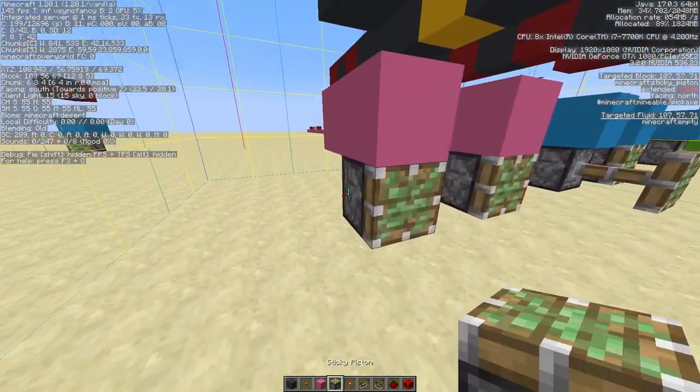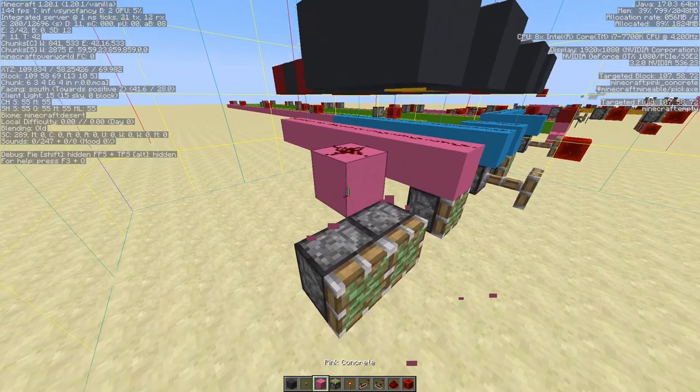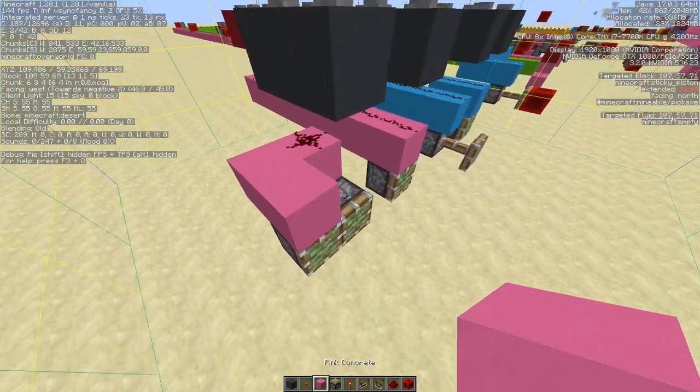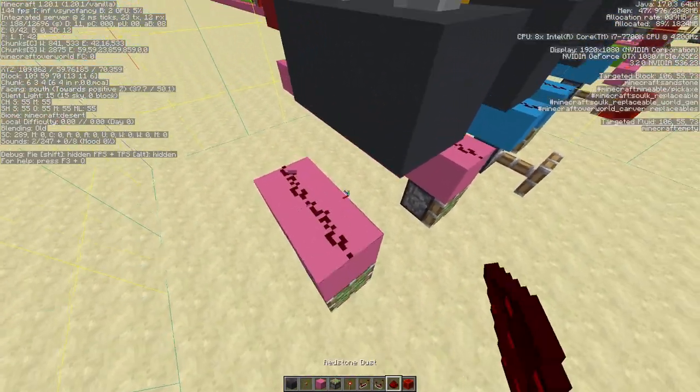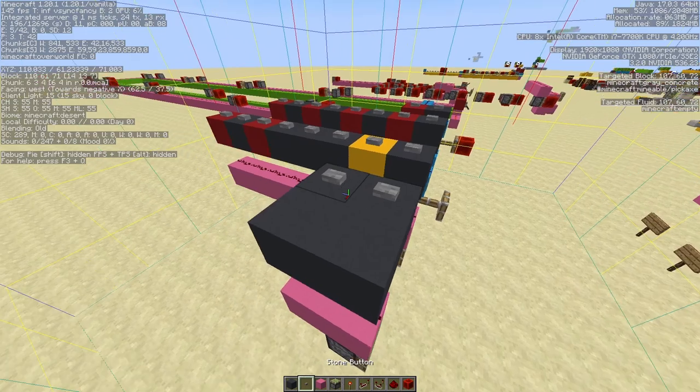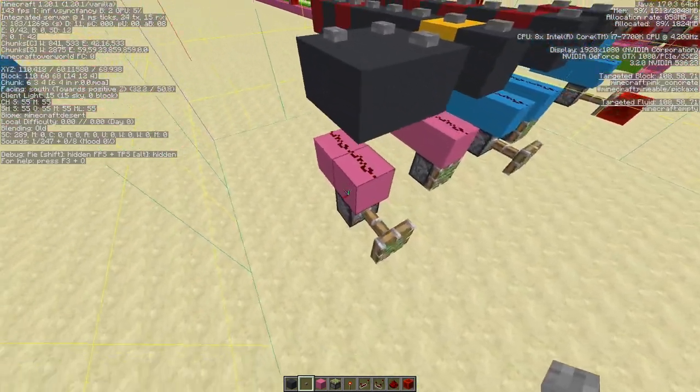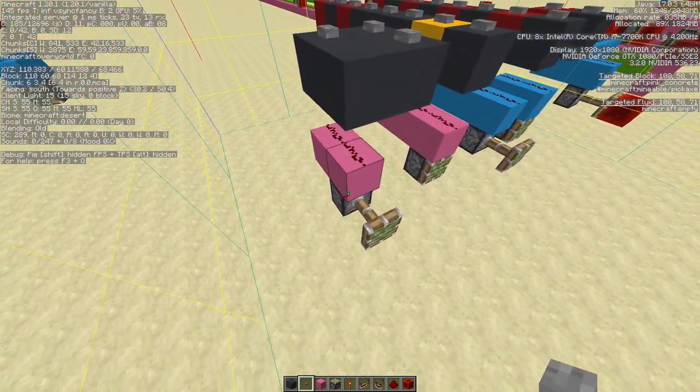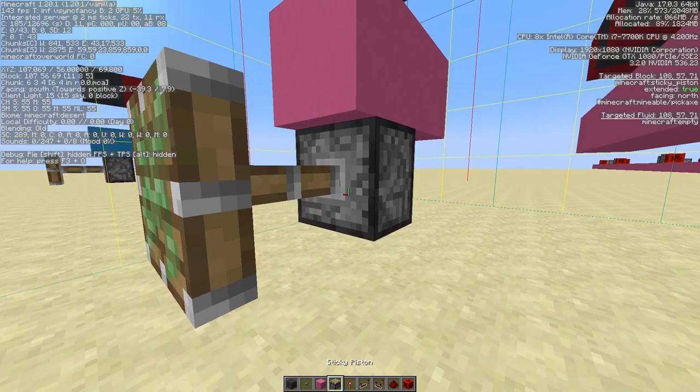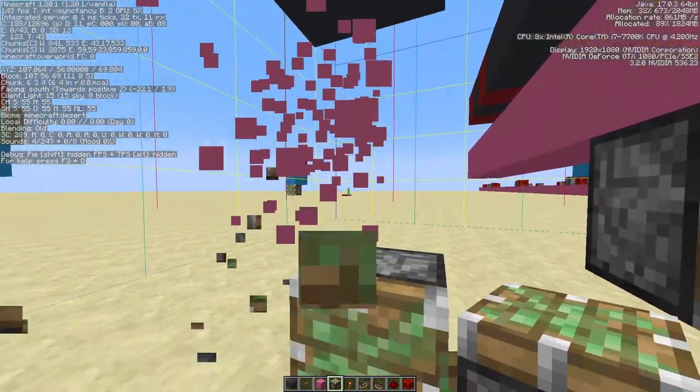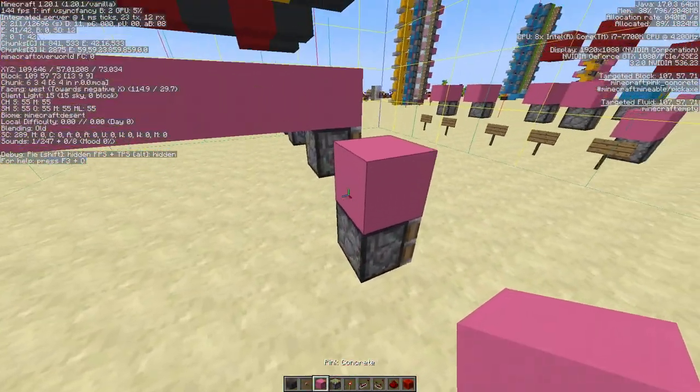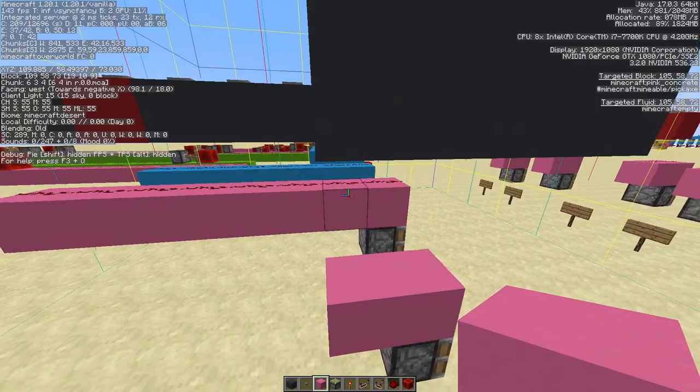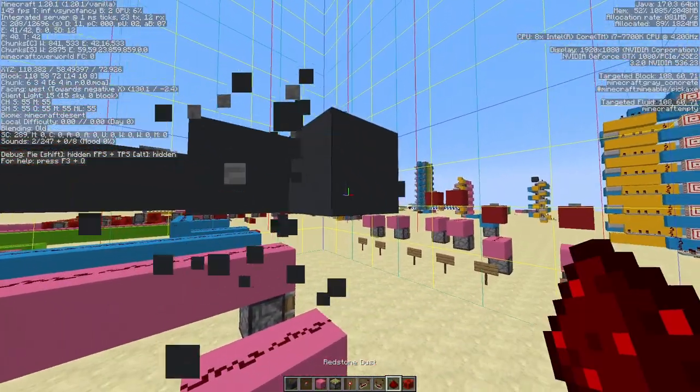But if I move it one more block, then it does work. But check this out, if I do this, move it down one block instead.